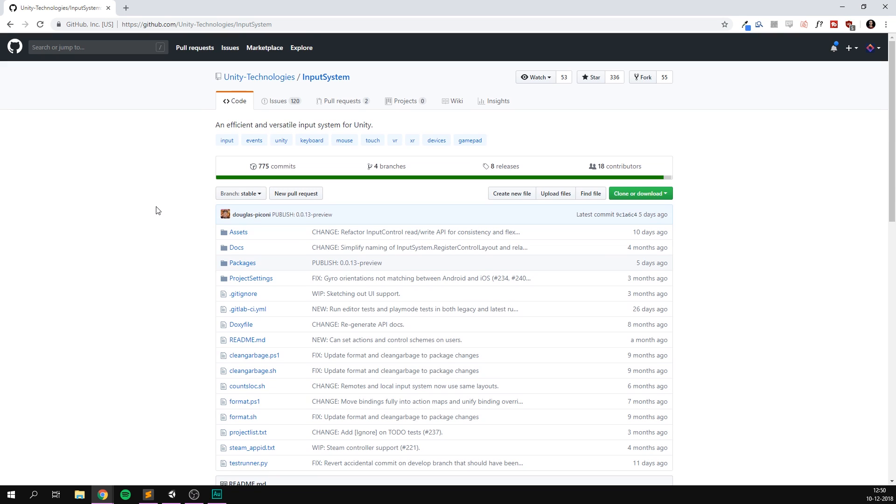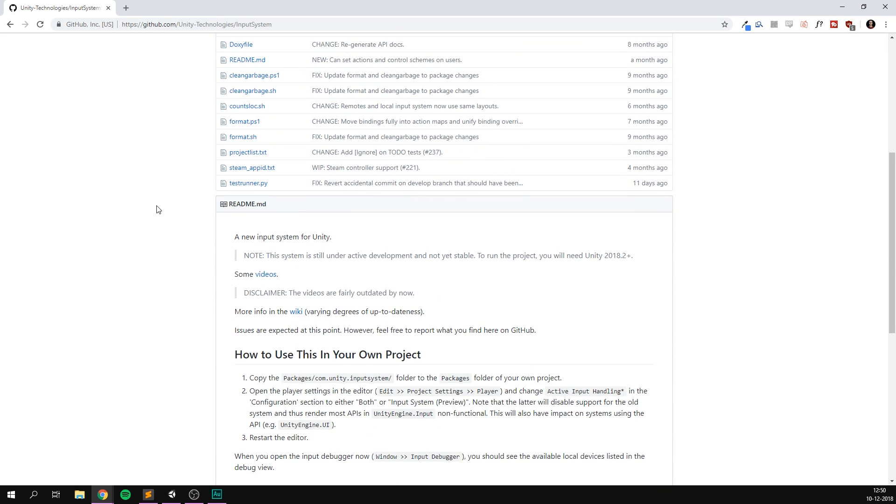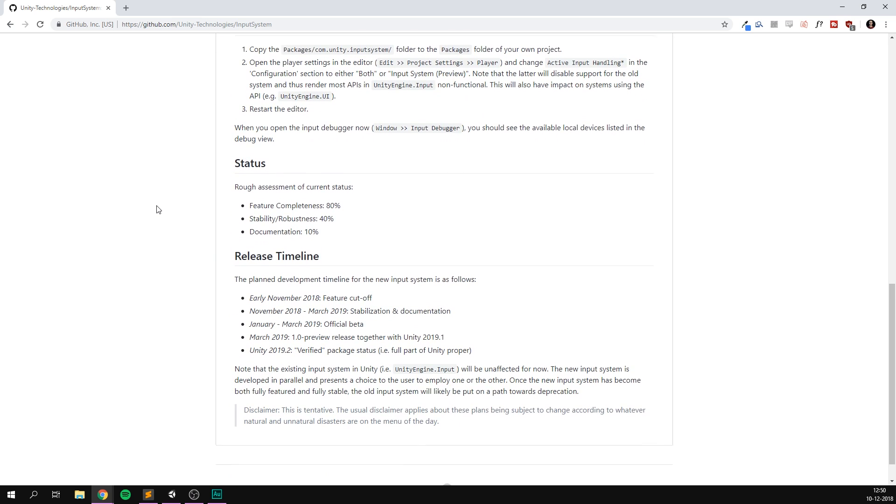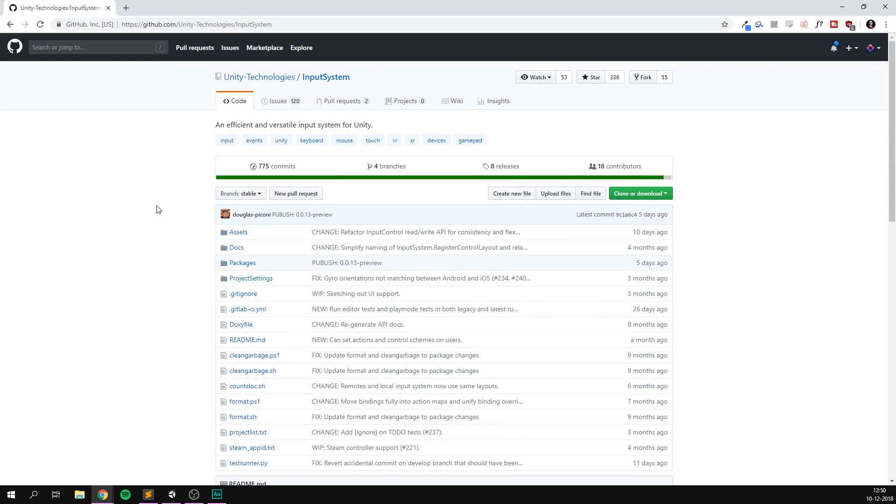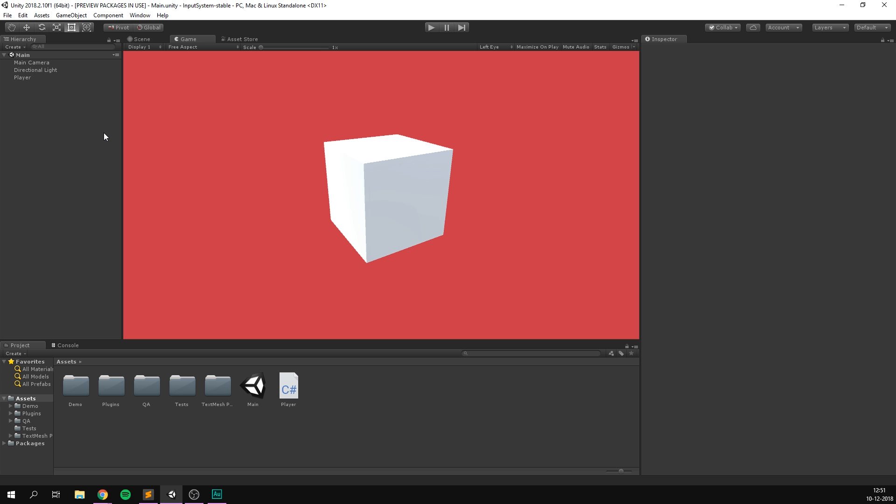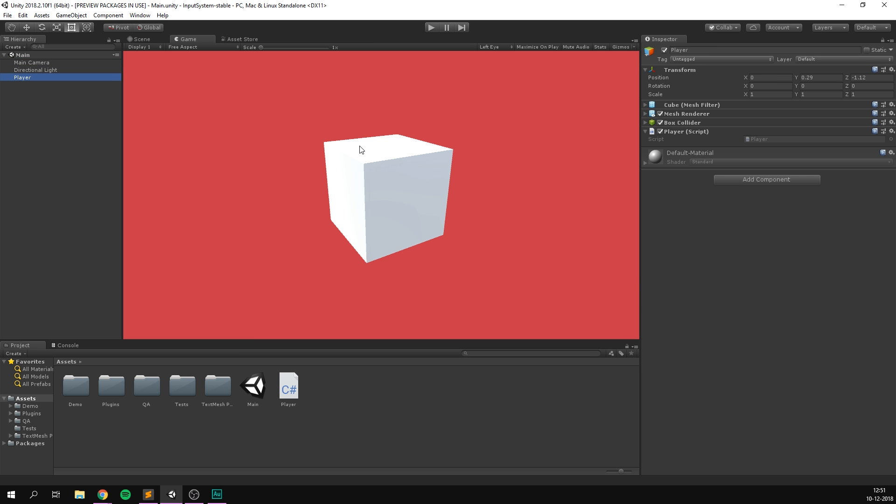So first we of course want to install the new input system. Currently this is done via GitHub, but I imagine that we'll see some kind of beta release through the package manager at the start of 2019. I'll of course have a link to this in the description. You can either clone it or simply hit clone or download and download it as a zip file. I've just gone ahead and opened up the project here and created a very simple scene with just a main camera, a light, and this player object, which is just a cube. And on this cube I have a player script which is currently just completely empty.